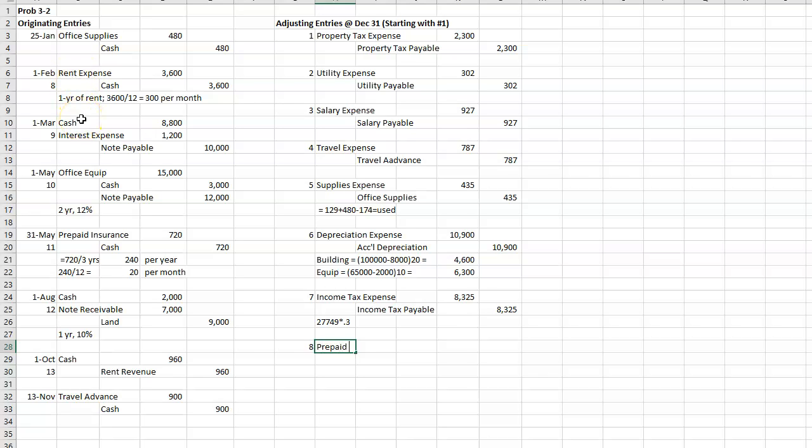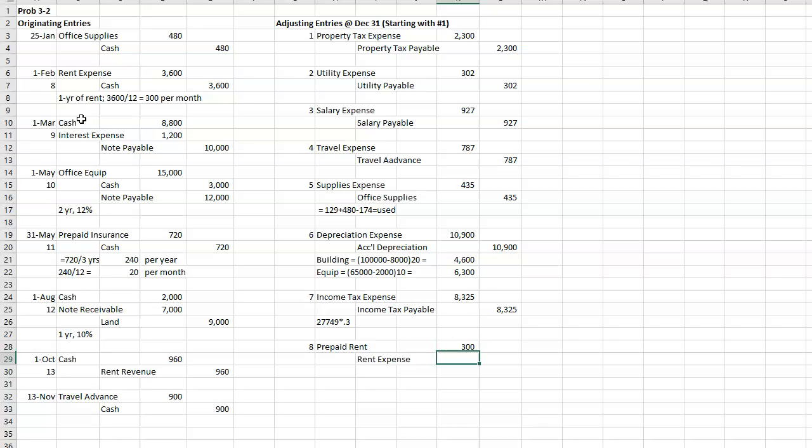So I'm going to have a debit to prepaid rent. It's going to come out of rent expense. And it's going to be one month's worth because that's all that's left. So $300.